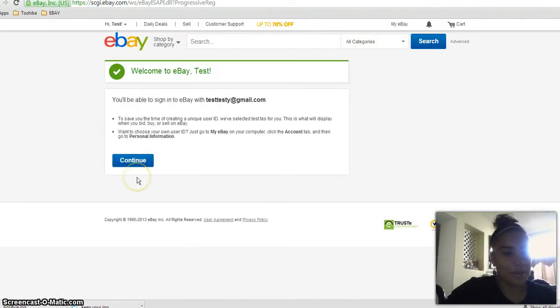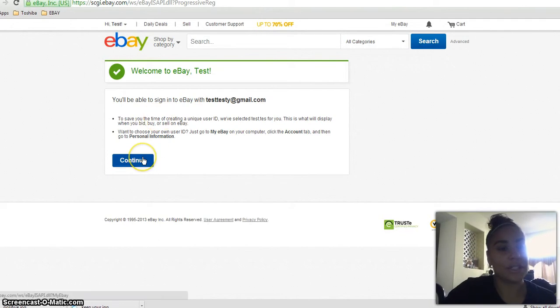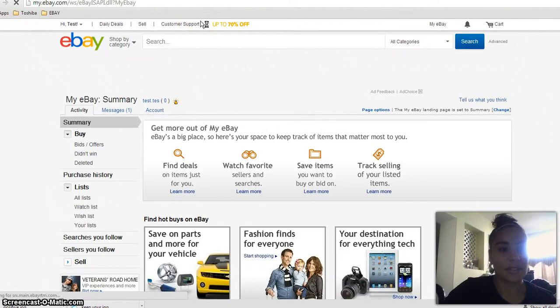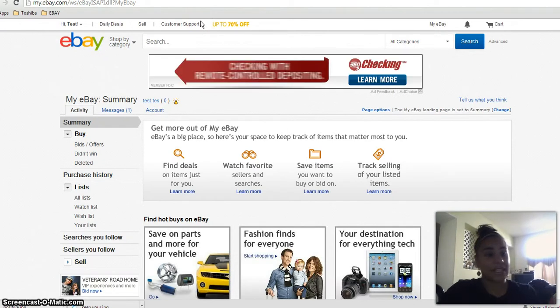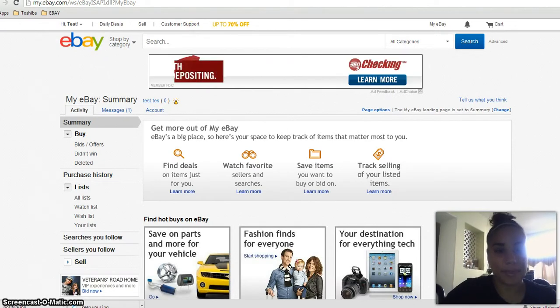All right. All you would do is you'll be able to sign in when you go to your email. Let me do that now. Oh, actually, it lets you sign in. It's that simple, guys.